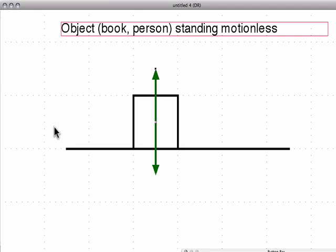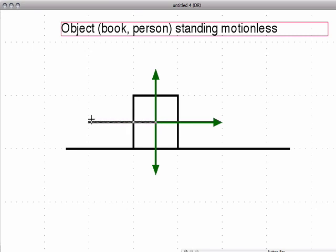That's one way it could look — standing motionless. Now we could have two other forces besides gravity and the normal force. One could be going this way, and because it's standing motionless, we would have to have one pointing in the other direction also. This could be somebody pushing and somebody pulling the same object, but the object is still not moving. So you can have just gravity and normal force, or you can have a push and a pull in addition to that.